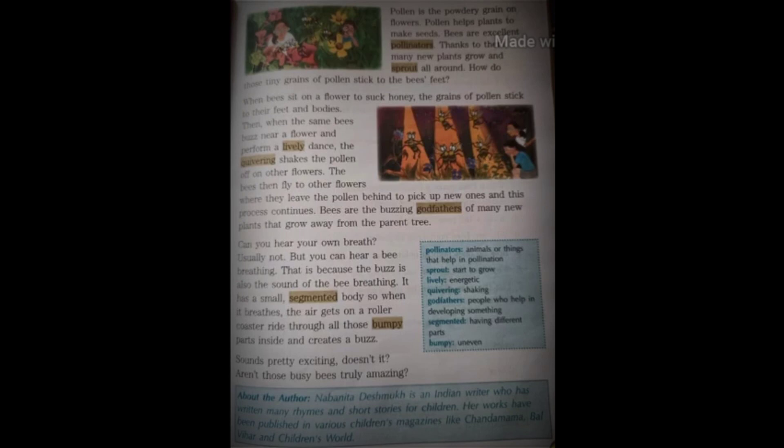Children, read this chapter and underline the typical words. If you have any doubts, please clear them in our next doubt clearing class. Thank you.